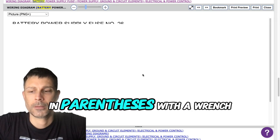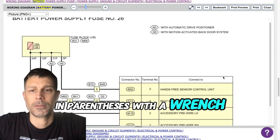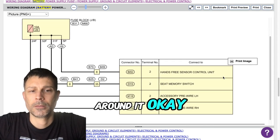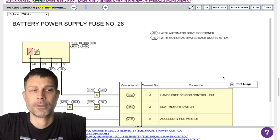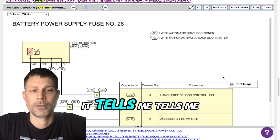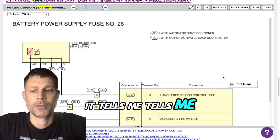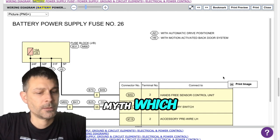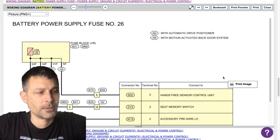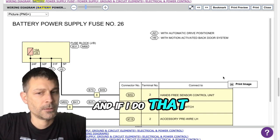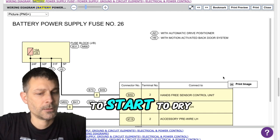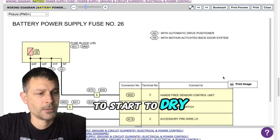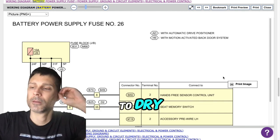Okay. If I hit the start button, it tells me to place my key fob near the switch. And if I do that, it says push the brake and start to drive. Push the brake and start to drive.